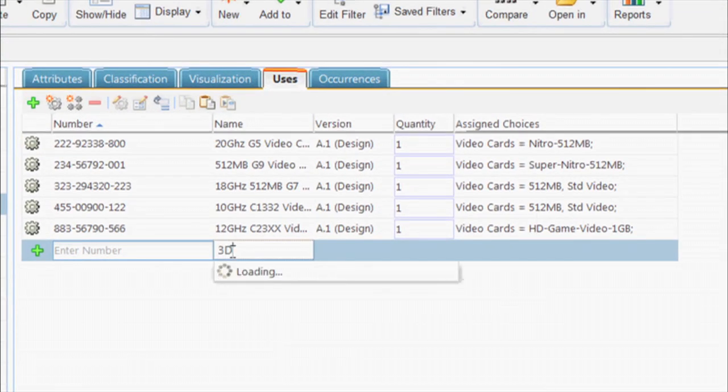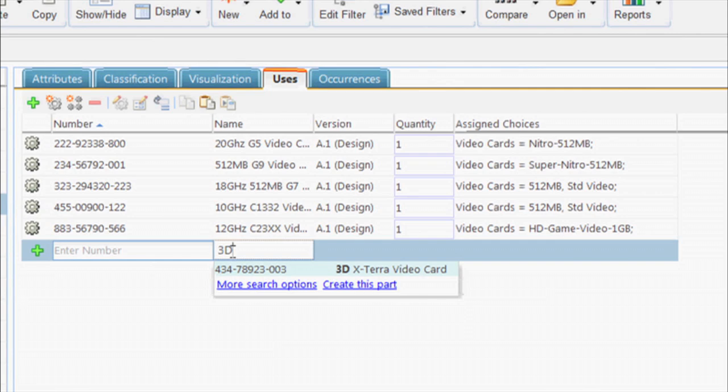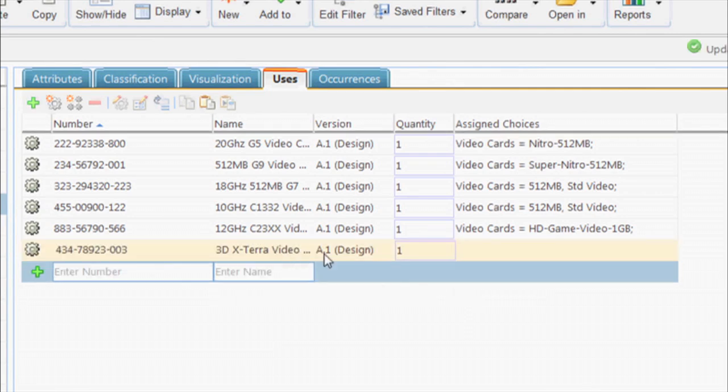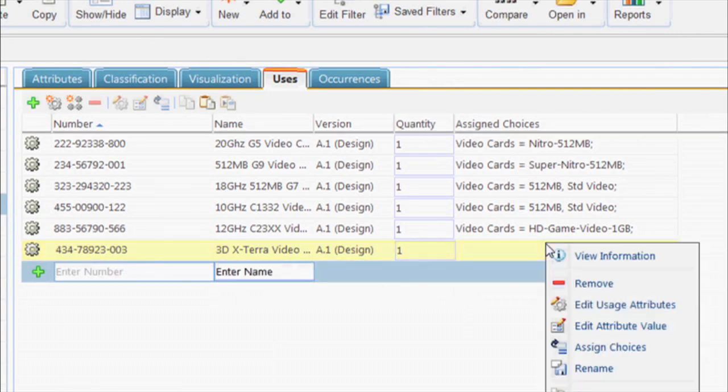Finally, we add the new parts to the complete product configuration or overloaded BOM. We add the new video card to the BOM and assign this part to the respective option.